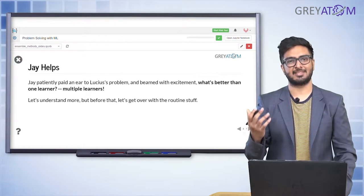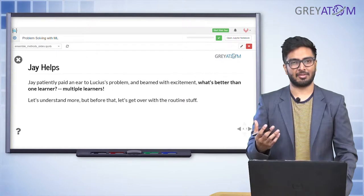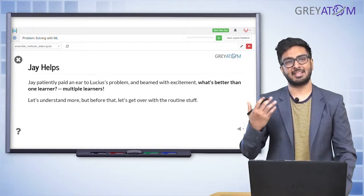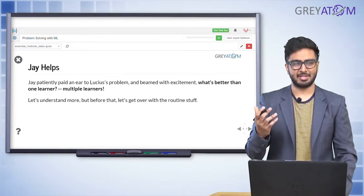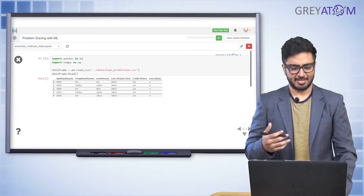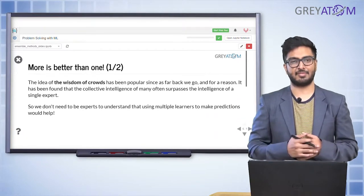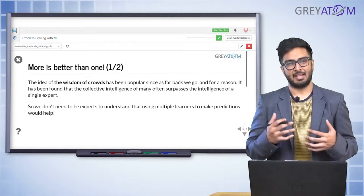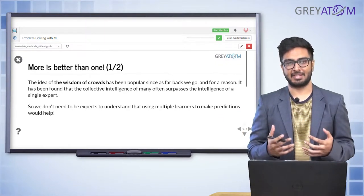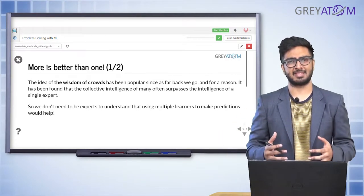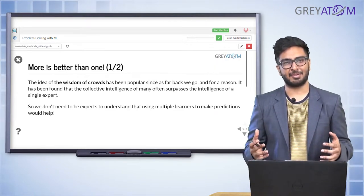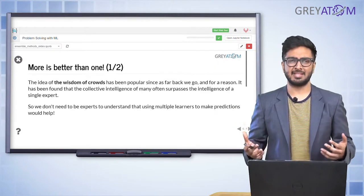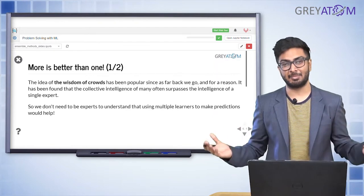Our friend Lucius has a problem: he has one particular model and he's not sure if it's really good or not. As human beings, we are not very confident about our decisions, so we go and ask other people. When you don't have a single model that's working well, the intuition is to go and ask other models — other learners. More is better than one: when you can train multiple models on the same dataset, don't you think that is a much better idea than training just one single model?